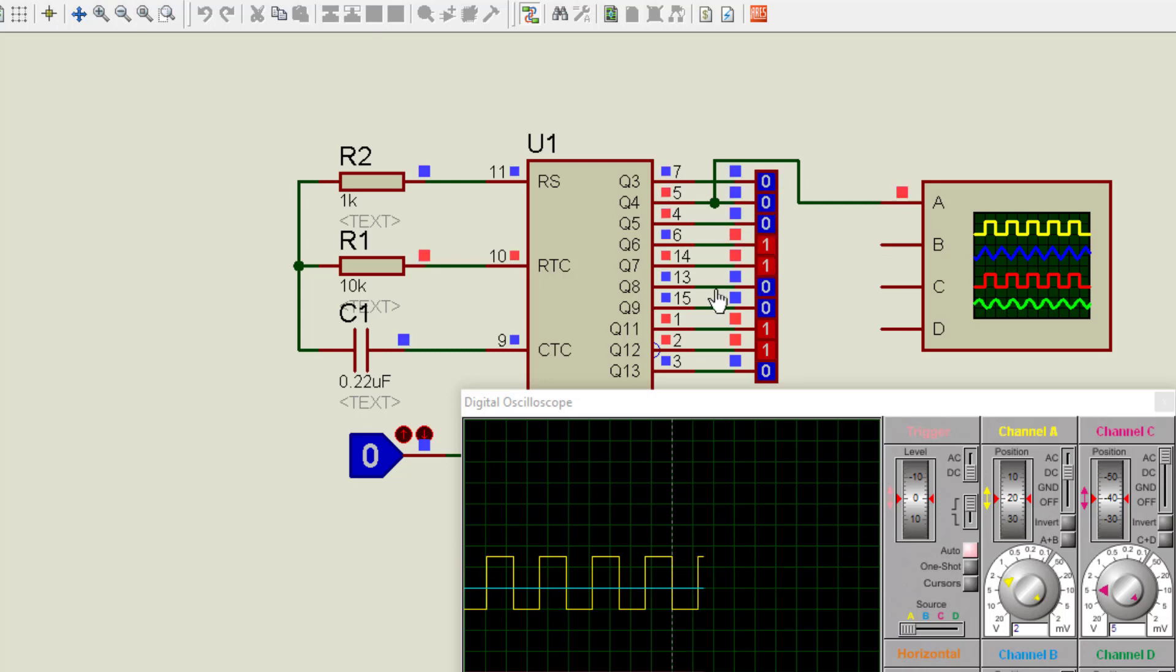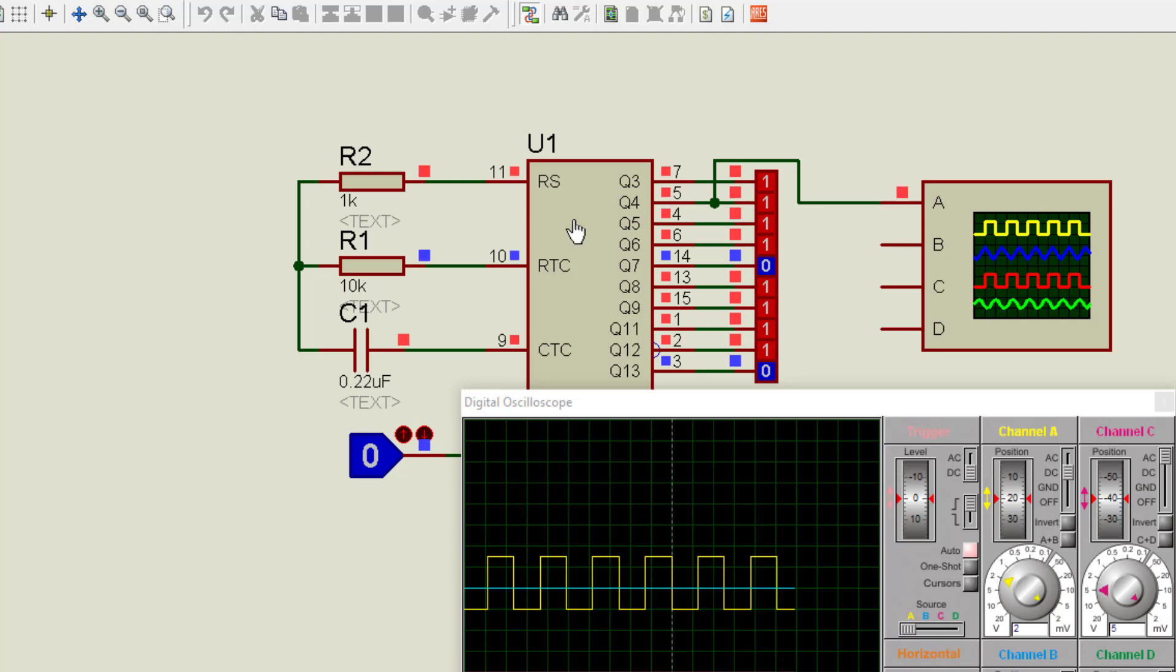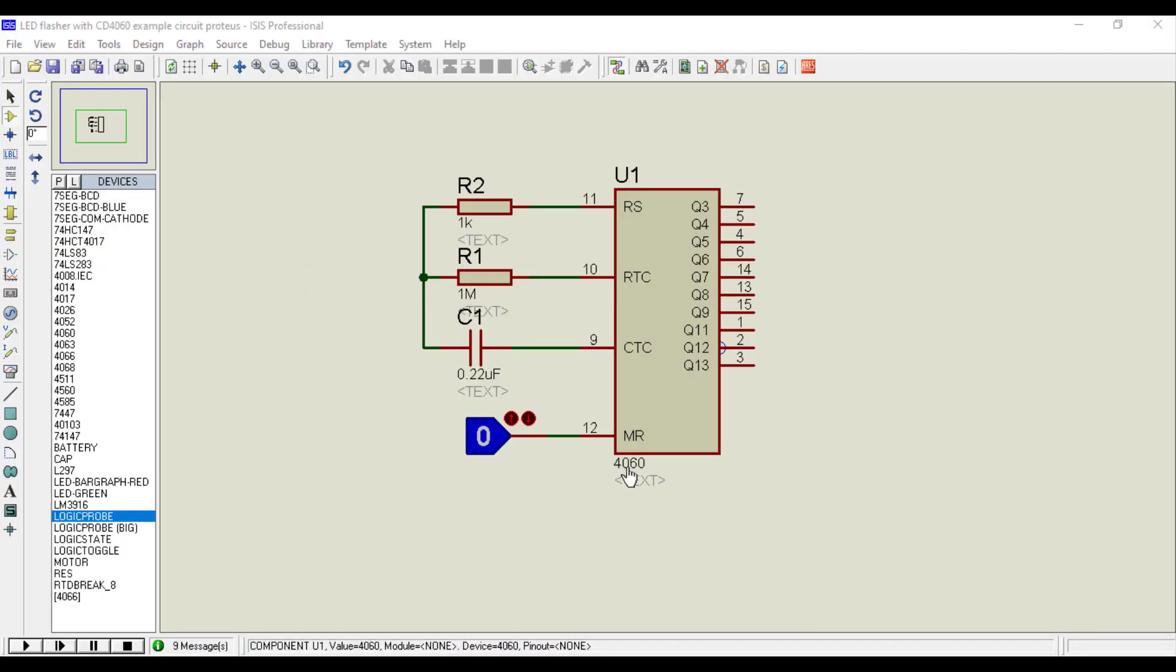In this video, we will see how to use CD4060 Binary Counter IC. First let's get started with the introduction of CD4060.